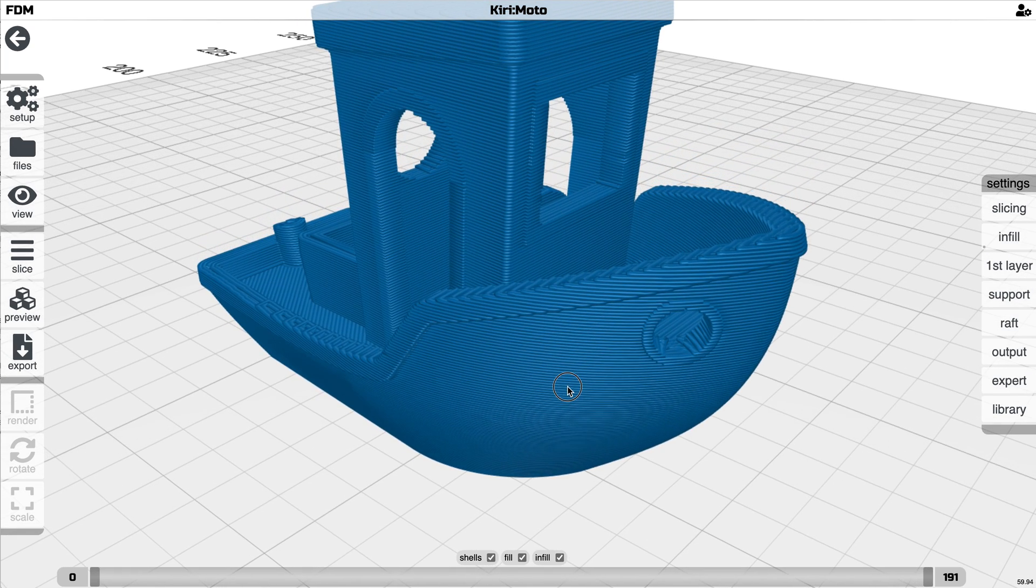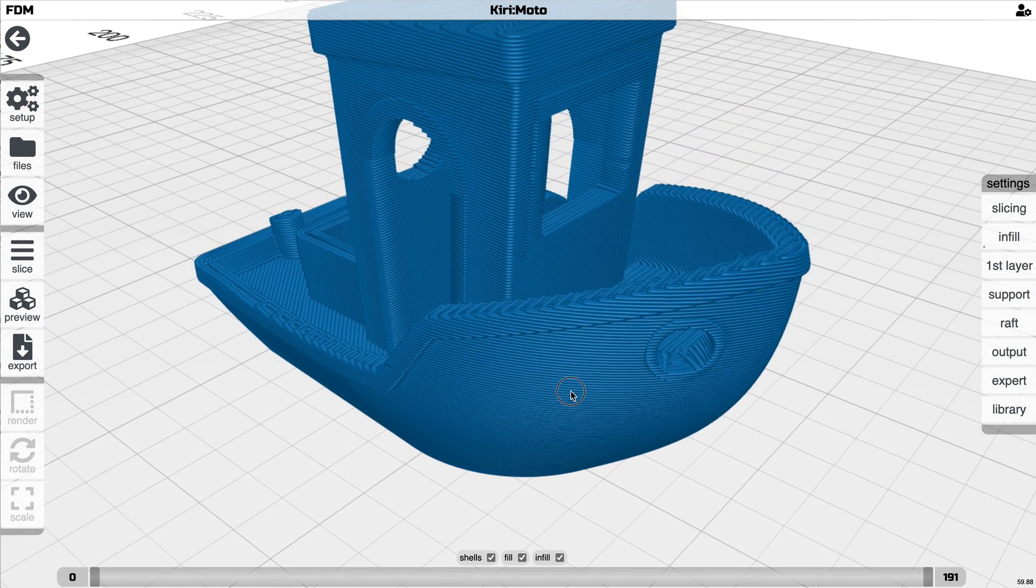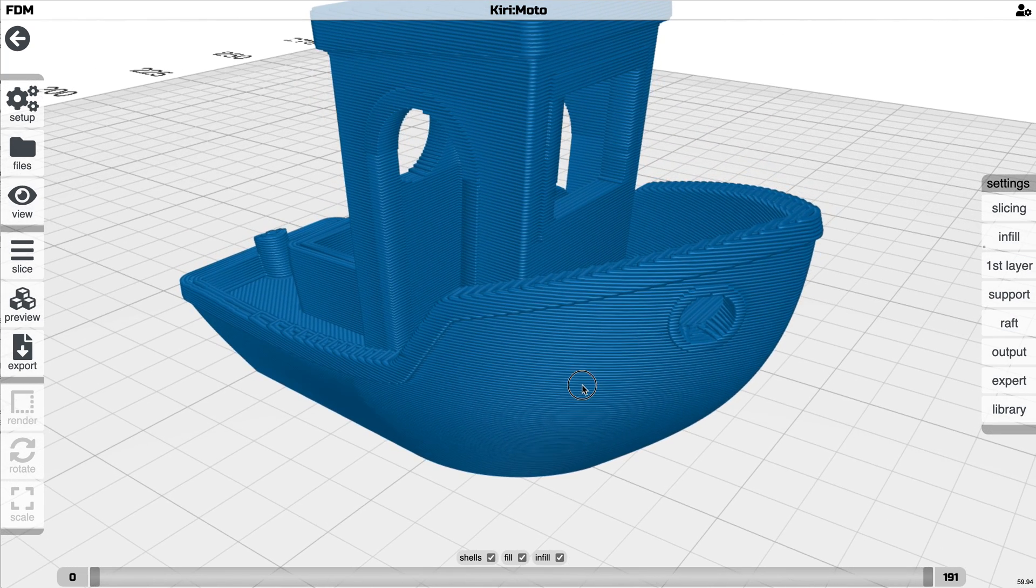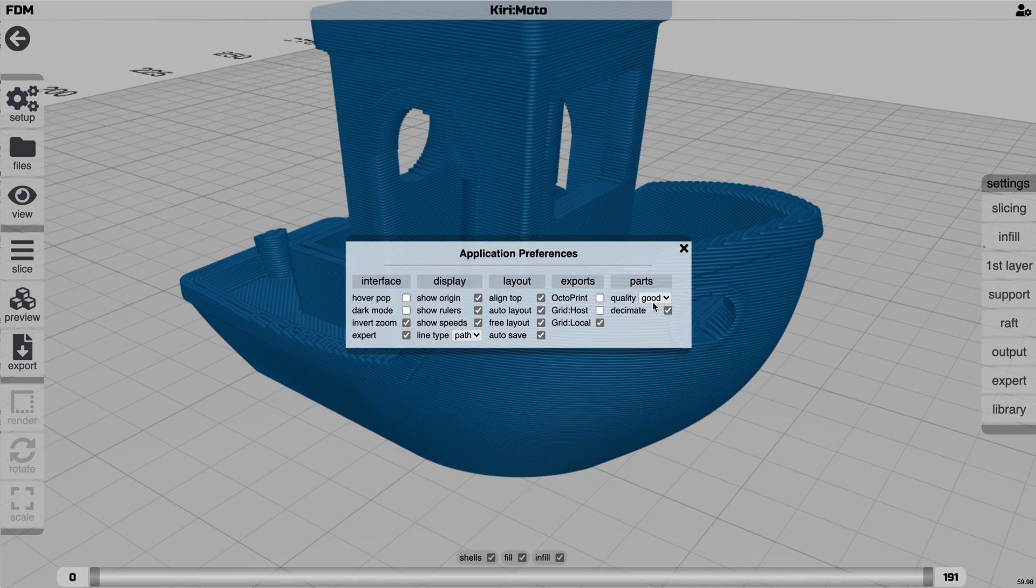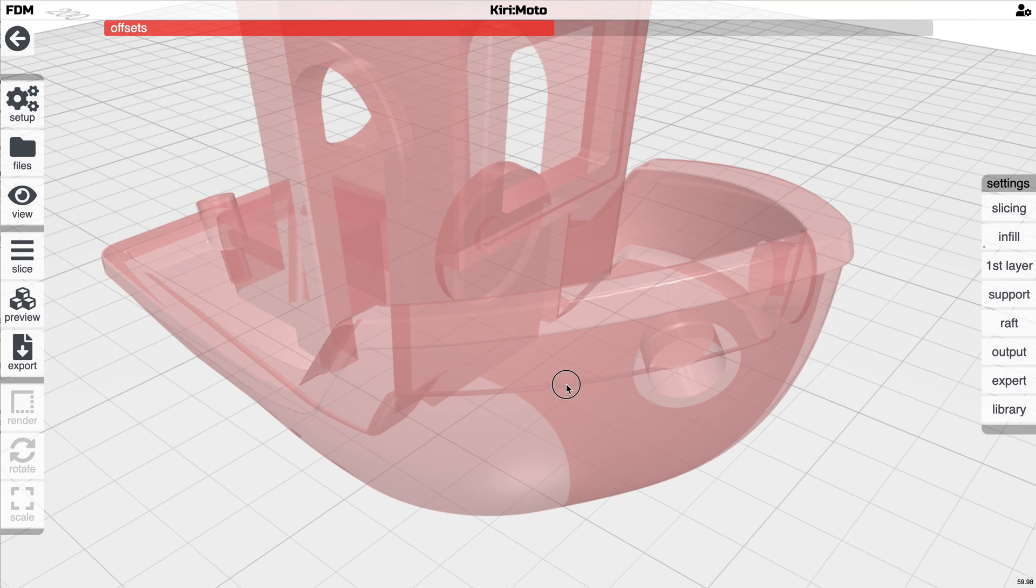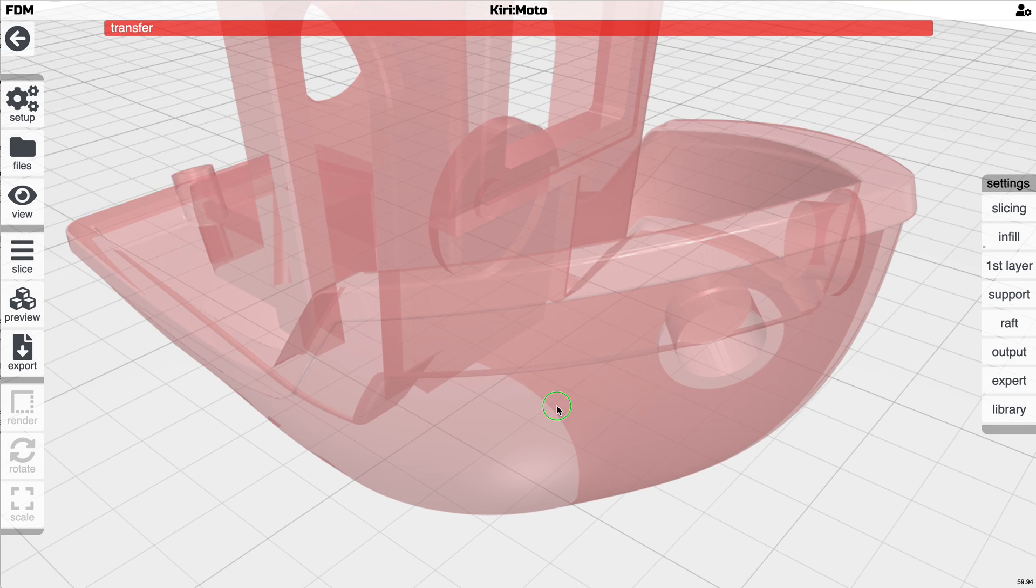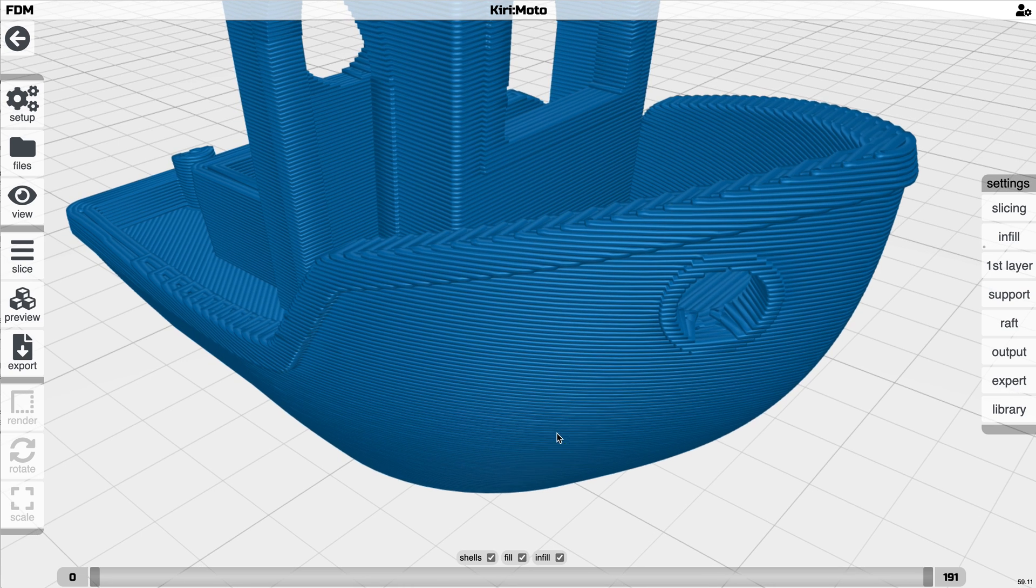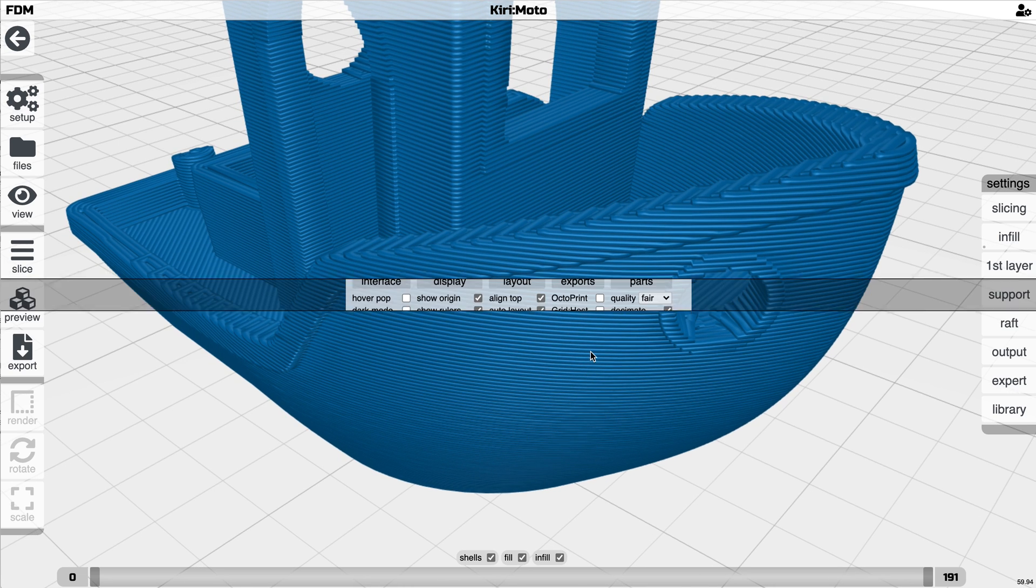There may be a little bit of dimpling, but we can always go to best and that'll go away. Let's go to fair and see what happens to the quality of this here. You get a little bit more dimpling on the surface here.